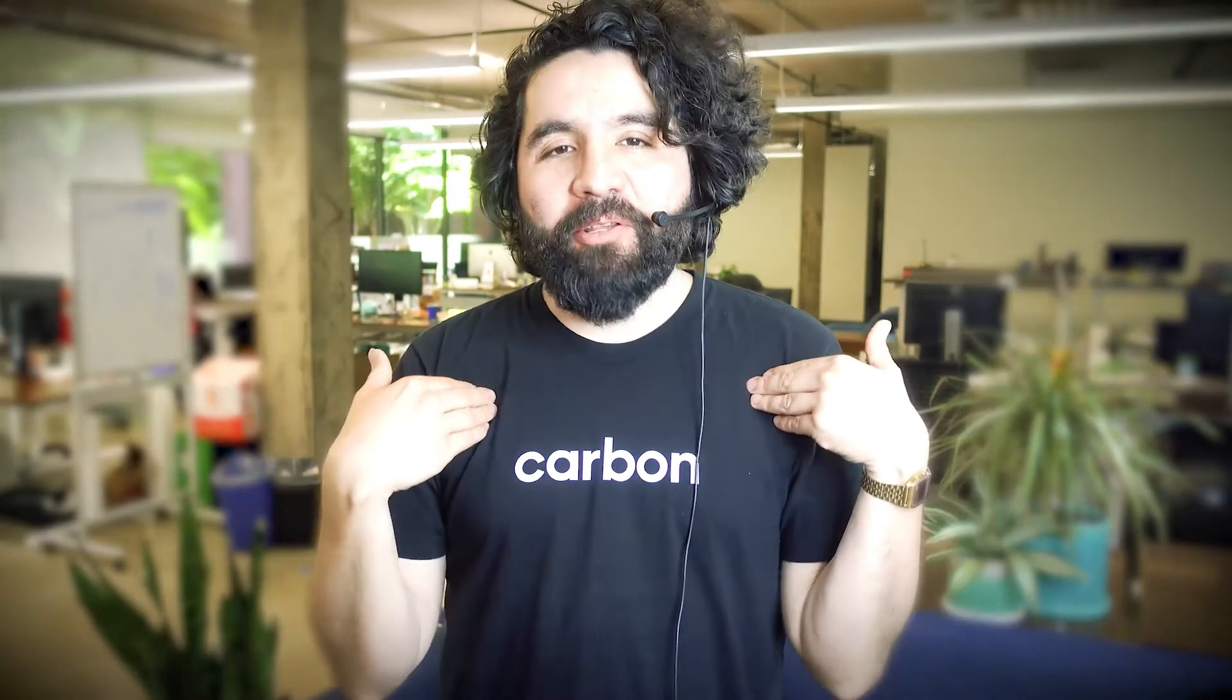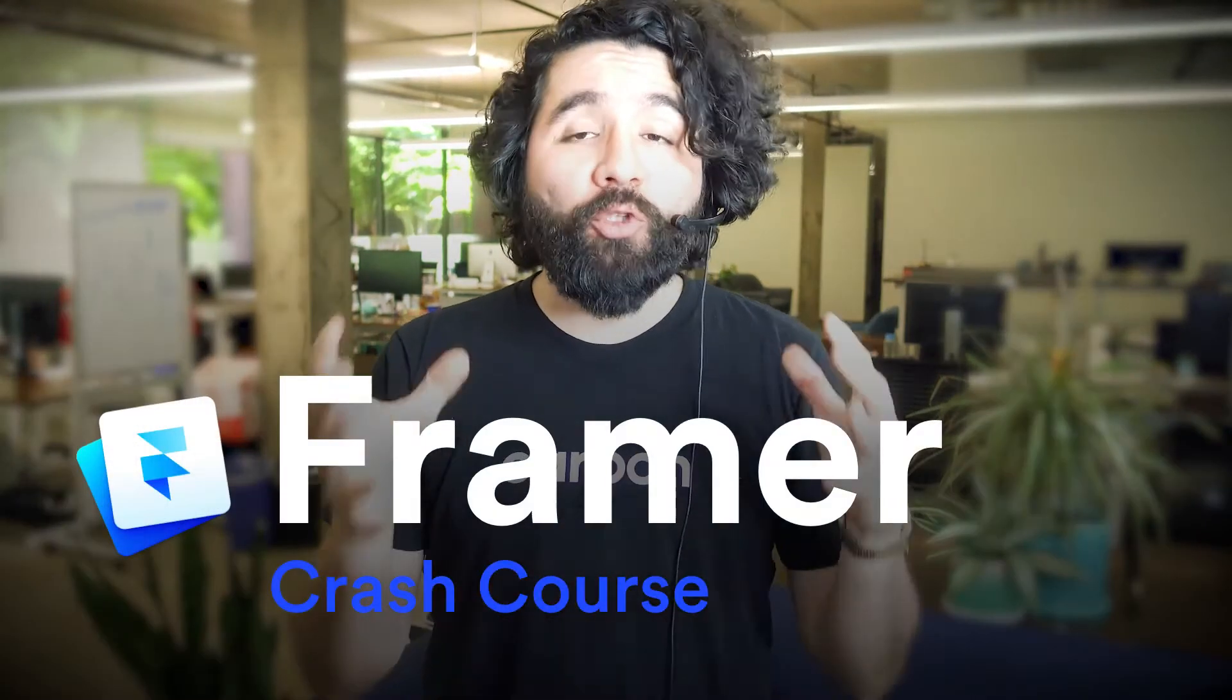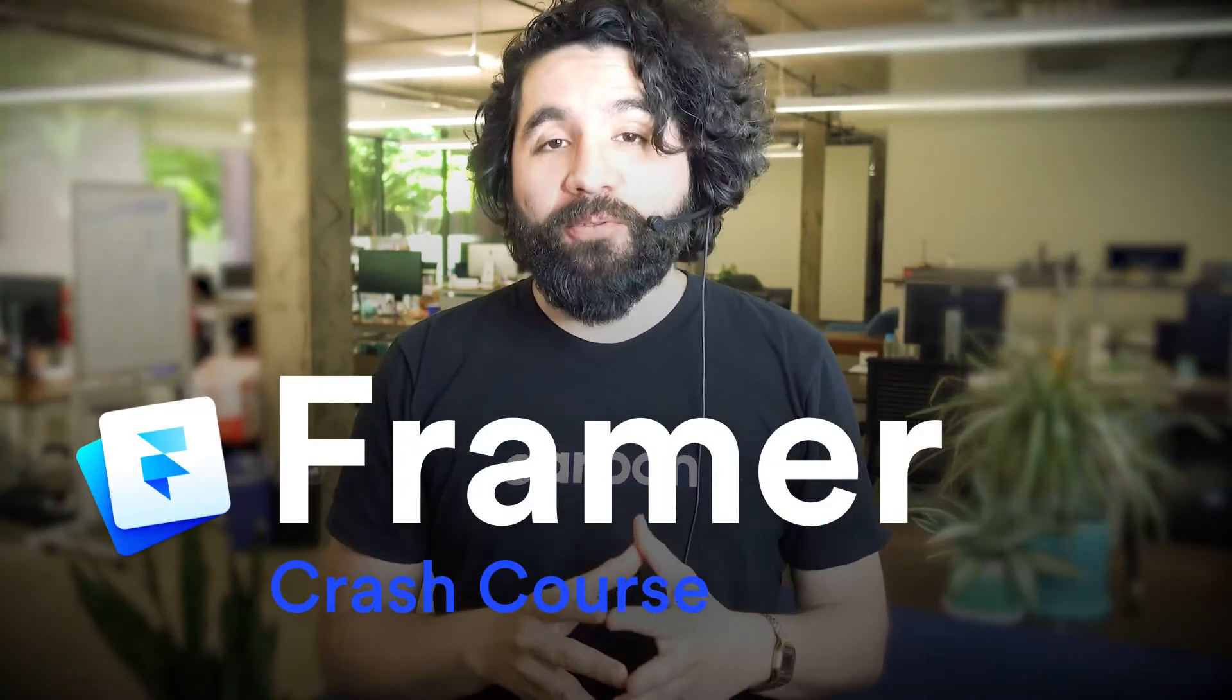Hello and welcome to Sketch Together. My name is Pablo Stanley and this is part of a crash course on Framer, a tool for designing and prototyping projects.